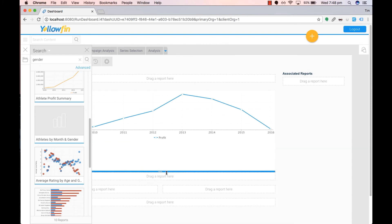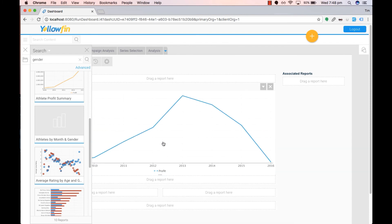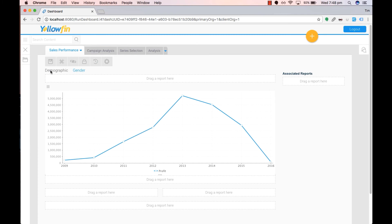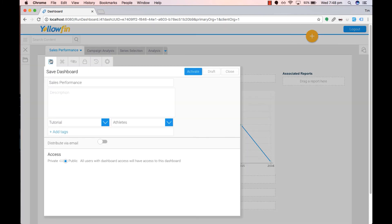Resize it, click on save dashboard and activate.